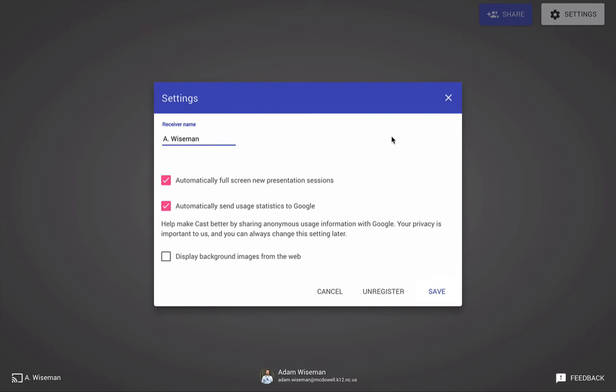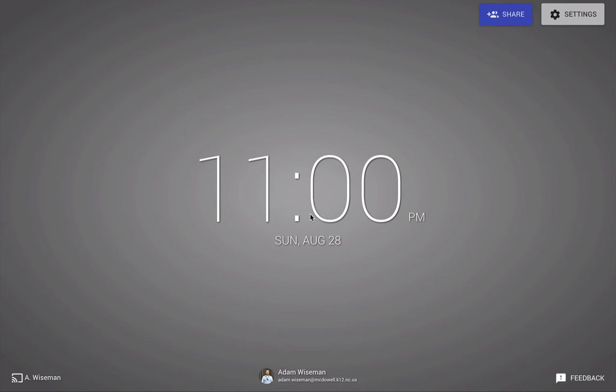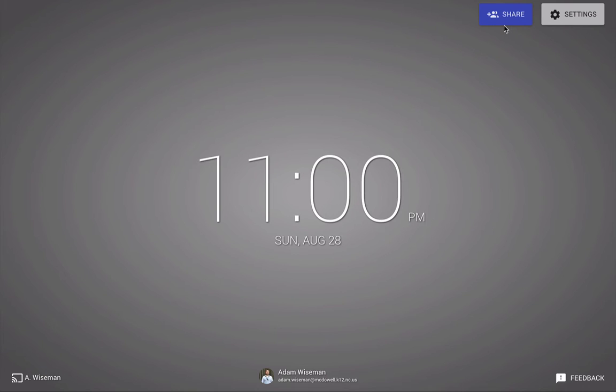So this is what your cast window looks like. No one's casting to me yet. This shows my receiver name down here. This shows my Google account. Now if you look up, there's a blue Share button.